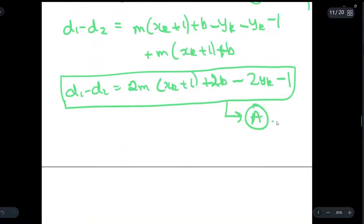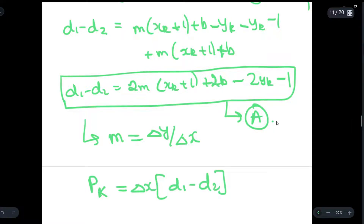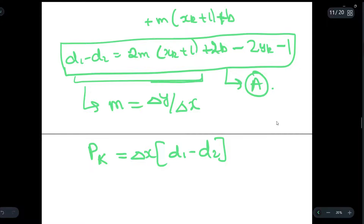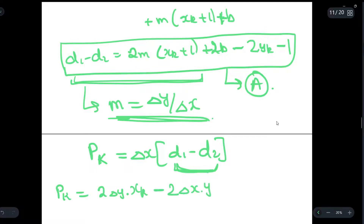Now we will find the decision parameter. Before doing that, we put the value of m as Δy/Δx. The formula for the decision parameter pk = Δx * (d1 − d2). After substituting m = Δy/Δx into equation A and multiplying by Δx, we get pk = 2Δy * xk − 2Δx * yk + c, where c is a constant formed by clubbing all constant values together.